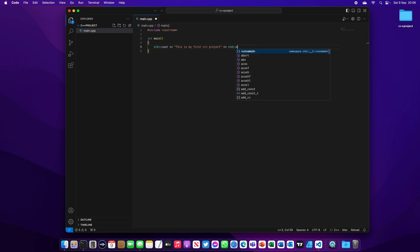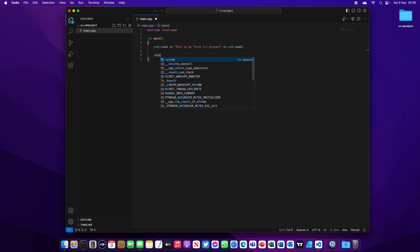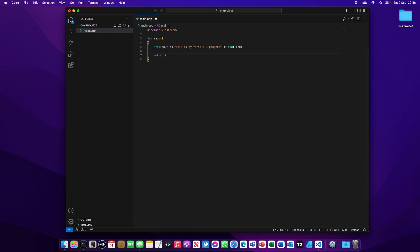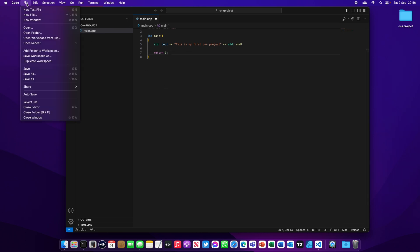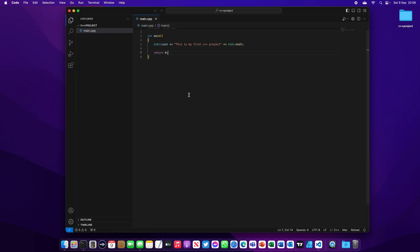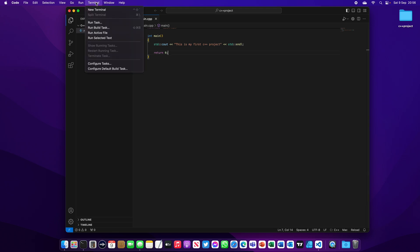Save your work. Now on the terminal tab, click and then click on configure tasks.